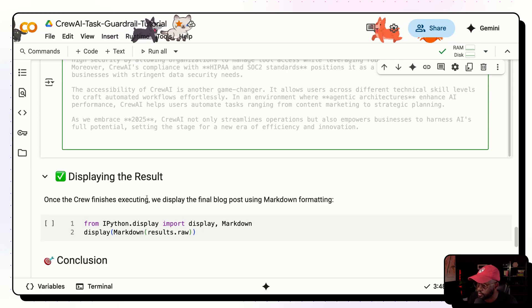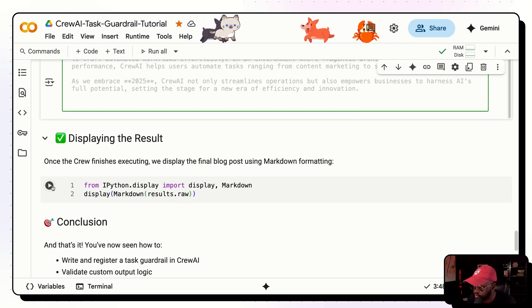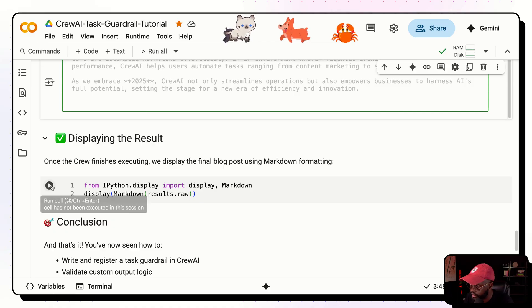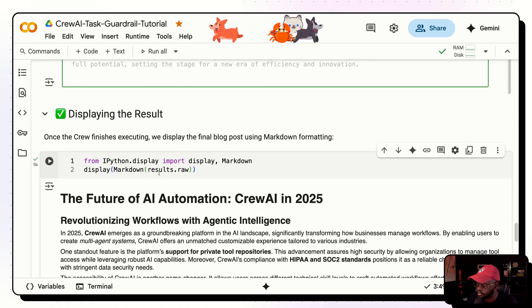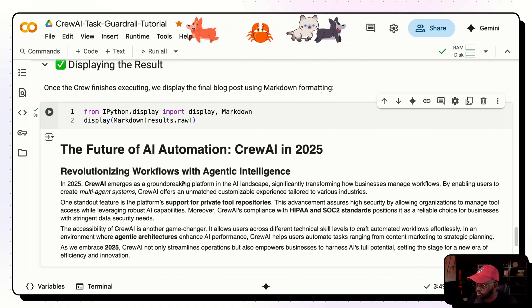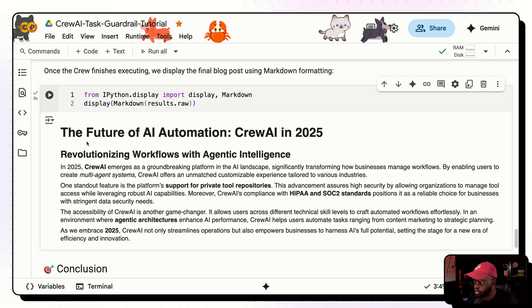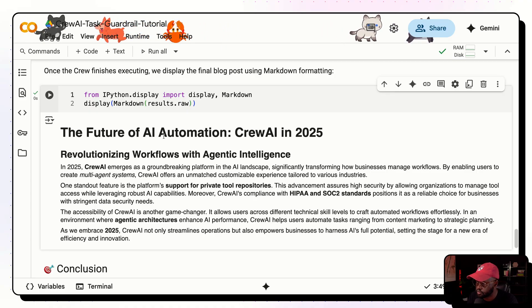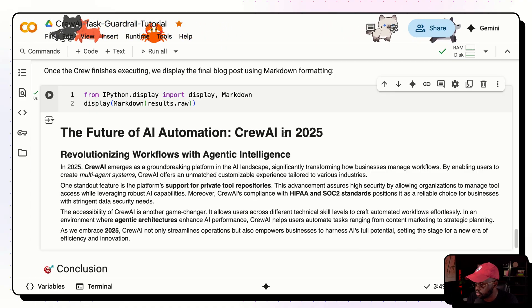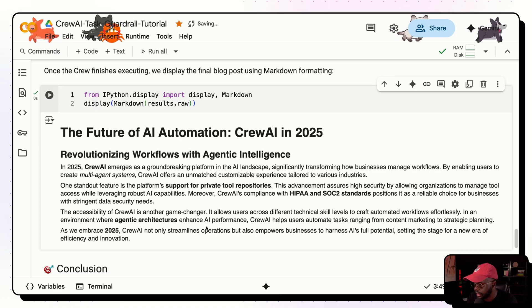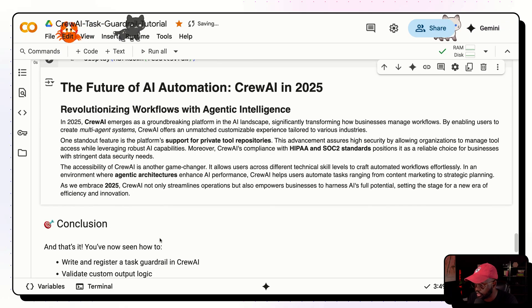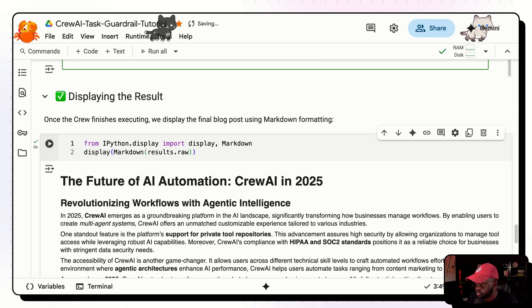And if you want to just display this for the sake to make it look pretty and using markdown. So I'm just importing IPython there and rendering it with markdown. So you can see here is the final blog, future of AI automation, Crew AI 2025. And it has a blog here where it created it. So that's really it. It's pretty quick and simple.